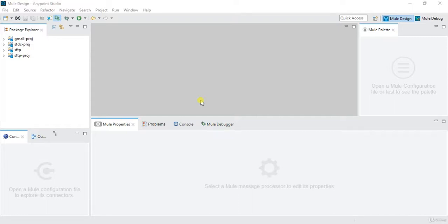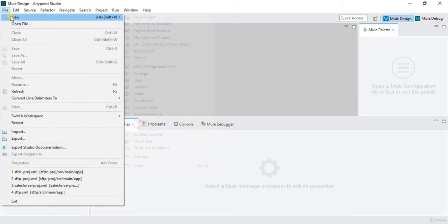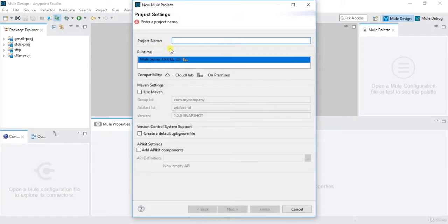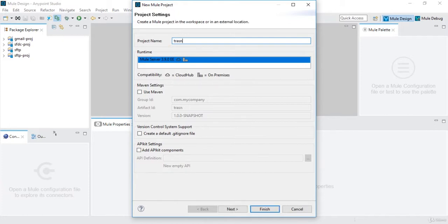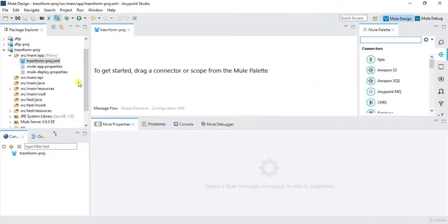Hi, welcome to the Newsoft Tutorials. This is Akash and in this video we'll discuss the transform messages and predefined functions in DataWeave. So we'll try to use those functions and see how things are going. To start with, we'll create one new project. We'll go to Mule project and then here we'll write the transform project name.